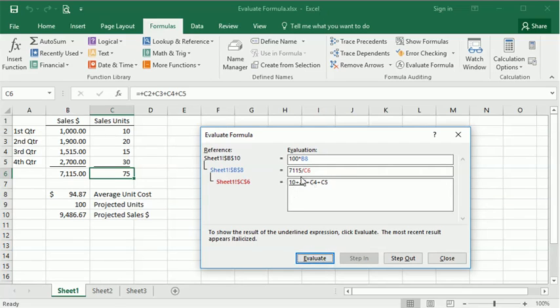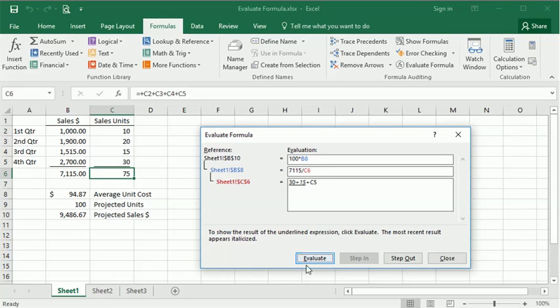Then, because of the orders of operations, it's going to evaluate those two. Those get added together, we evaluate the next one, it gives us that number. Evaluate again, and we keep working through our process like that until we're done with that formula, we've got that final result.